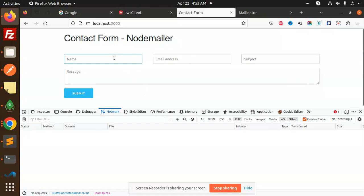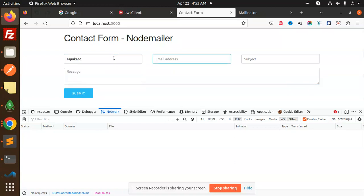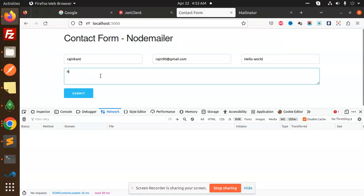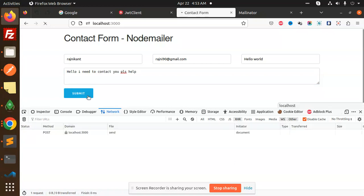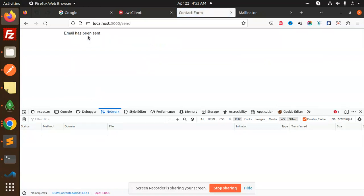Here we have the contact form where we are adding the name, then you have to add the email address — so rajni90@gmail.com — and the subject 'Hello World', then the message: 'Hello, I need to contact you, please help.' Something like that you can just add, and then submit.